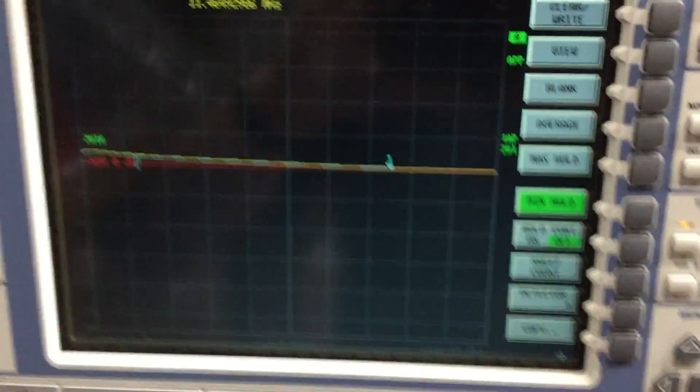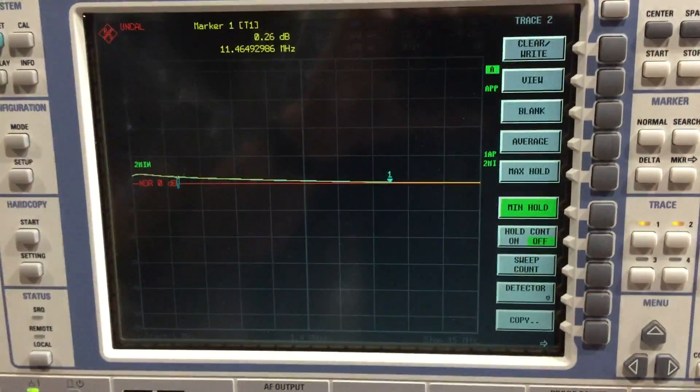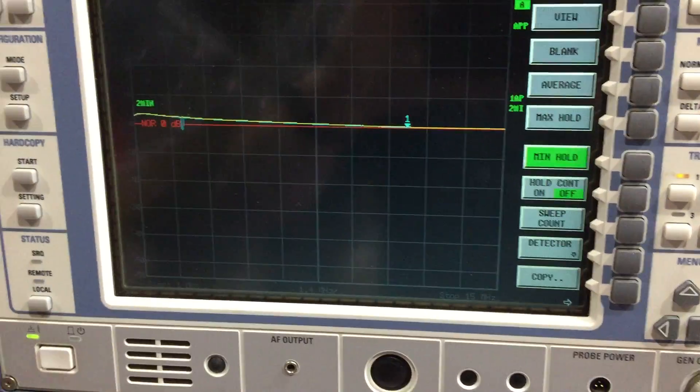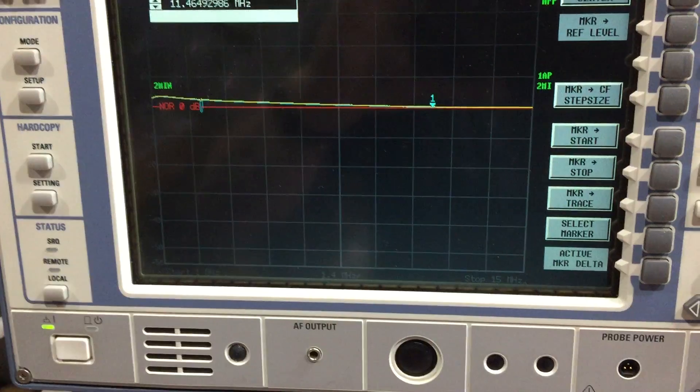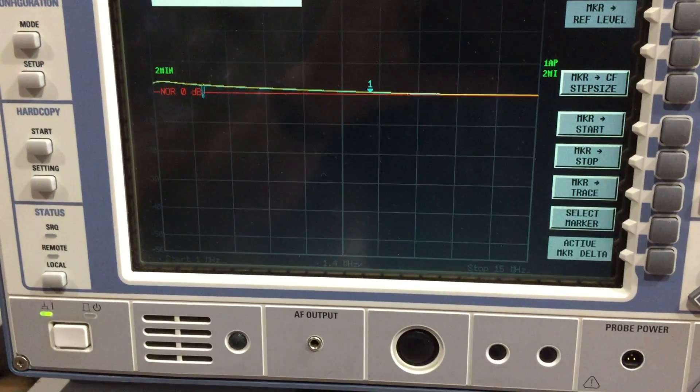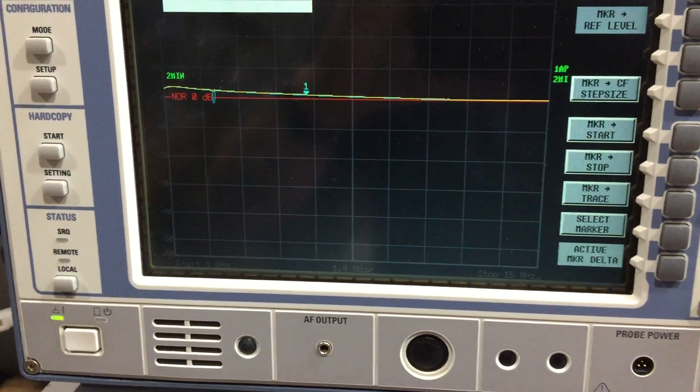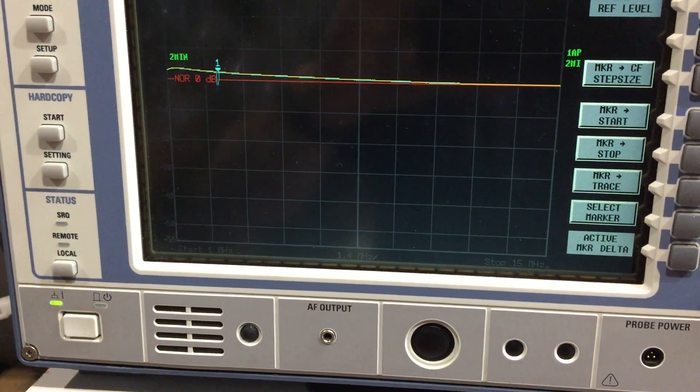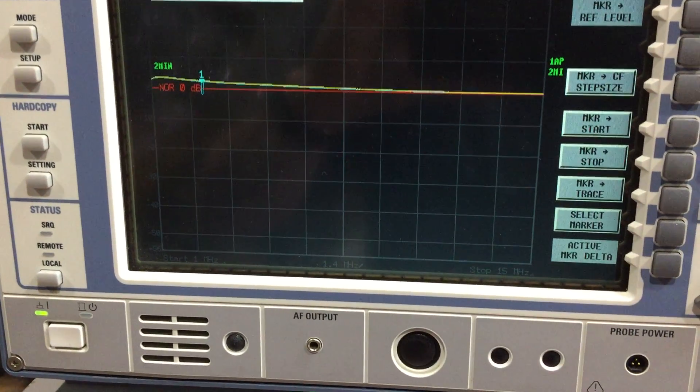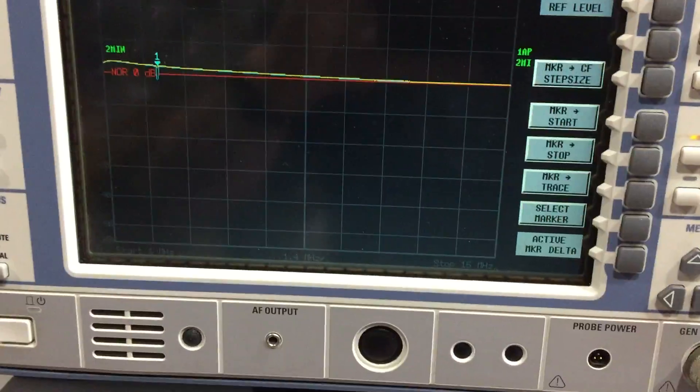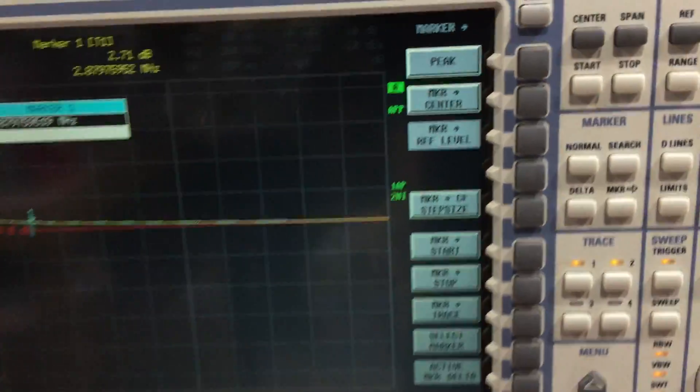Already I can see it's changed the frequency a bit. Here's the spectrum analyzer. Let's see what frequency that is. Seems to be the same, maybe up a bit, maybe 100 kilohertz up.